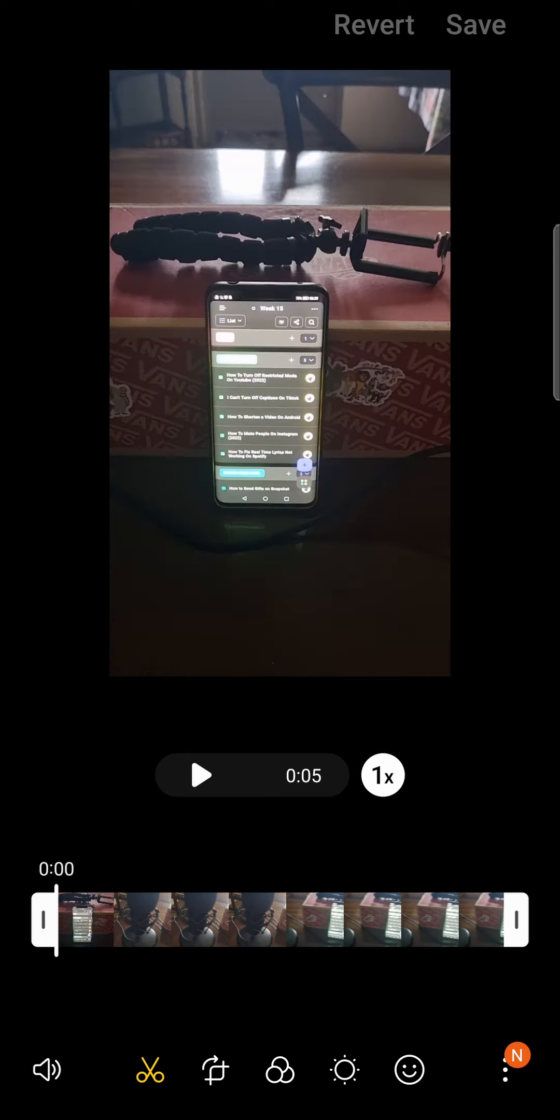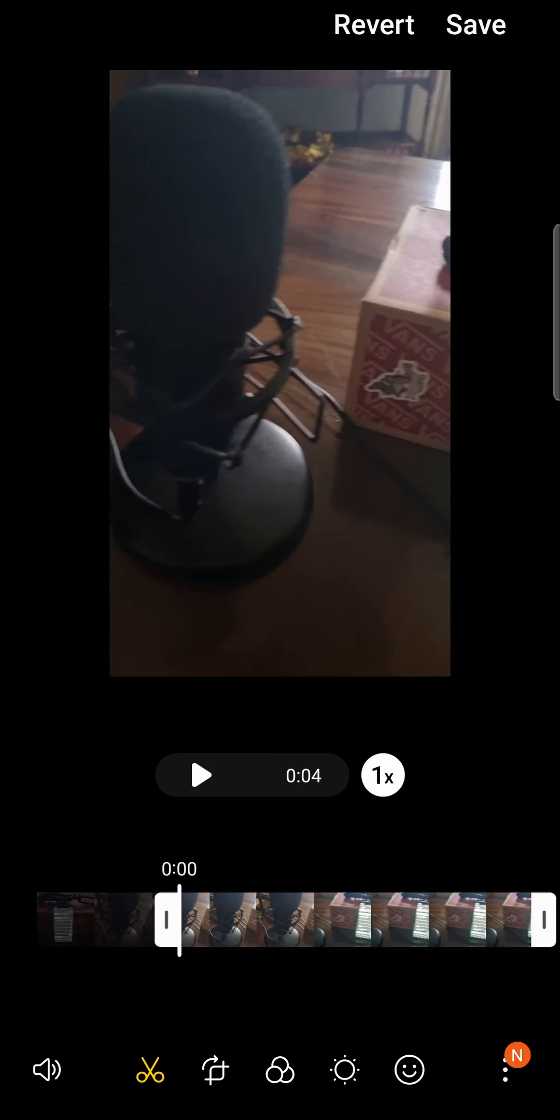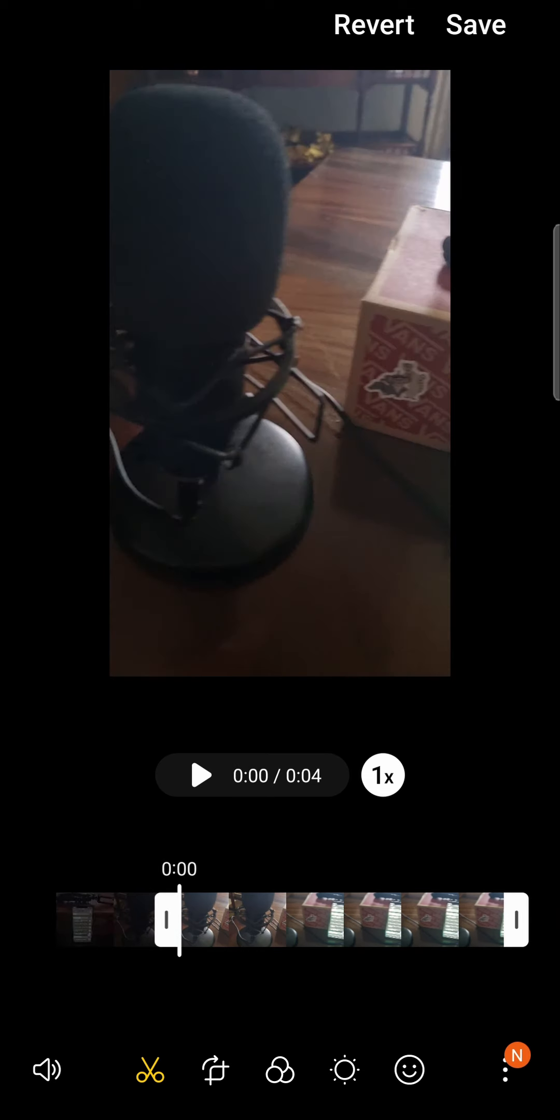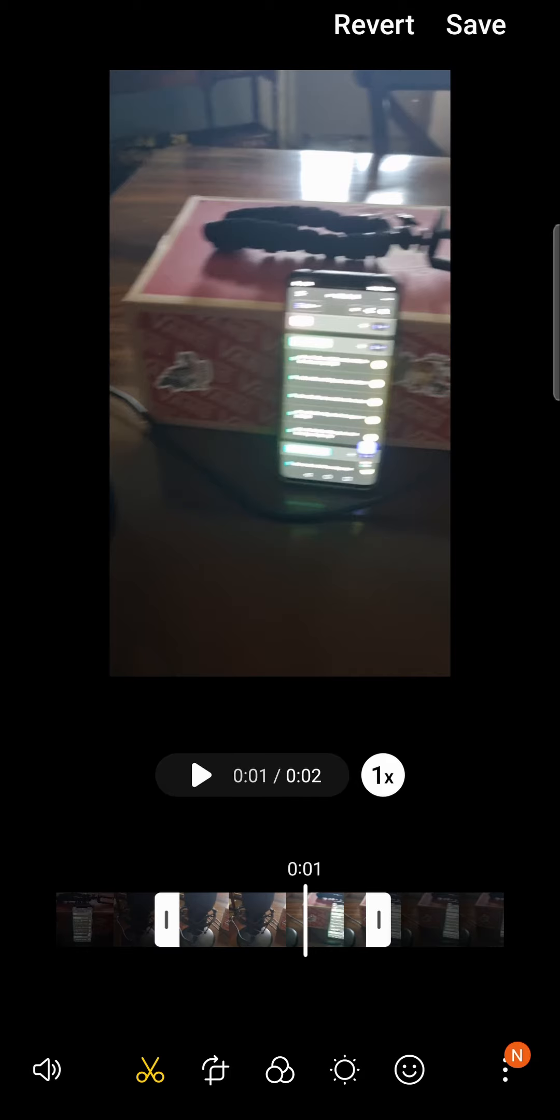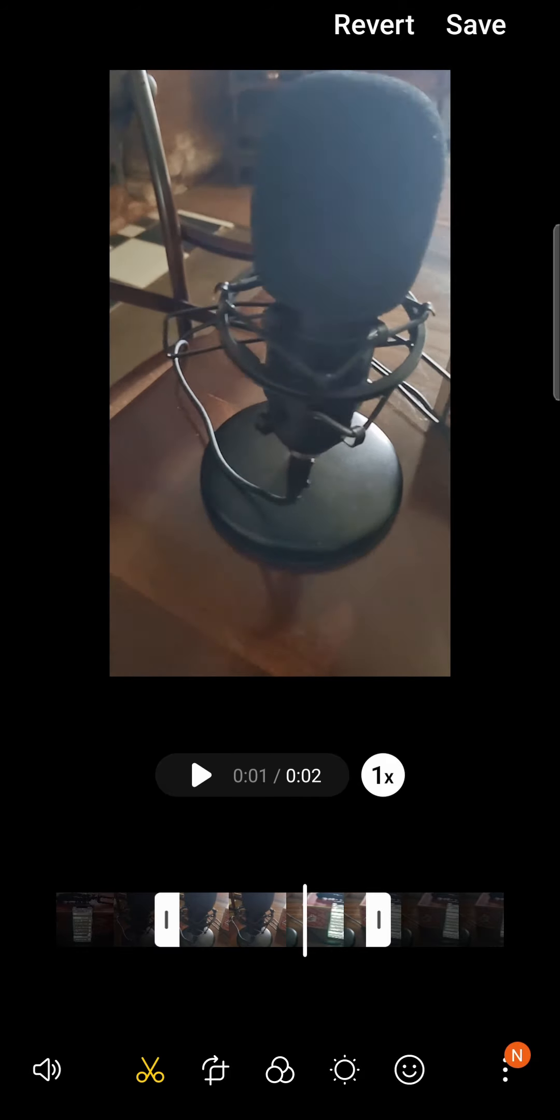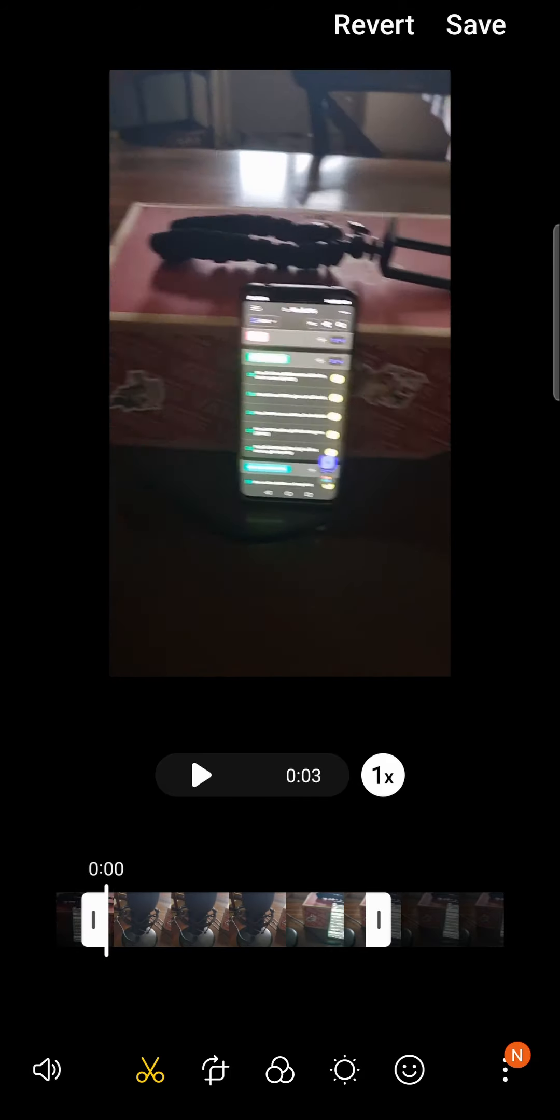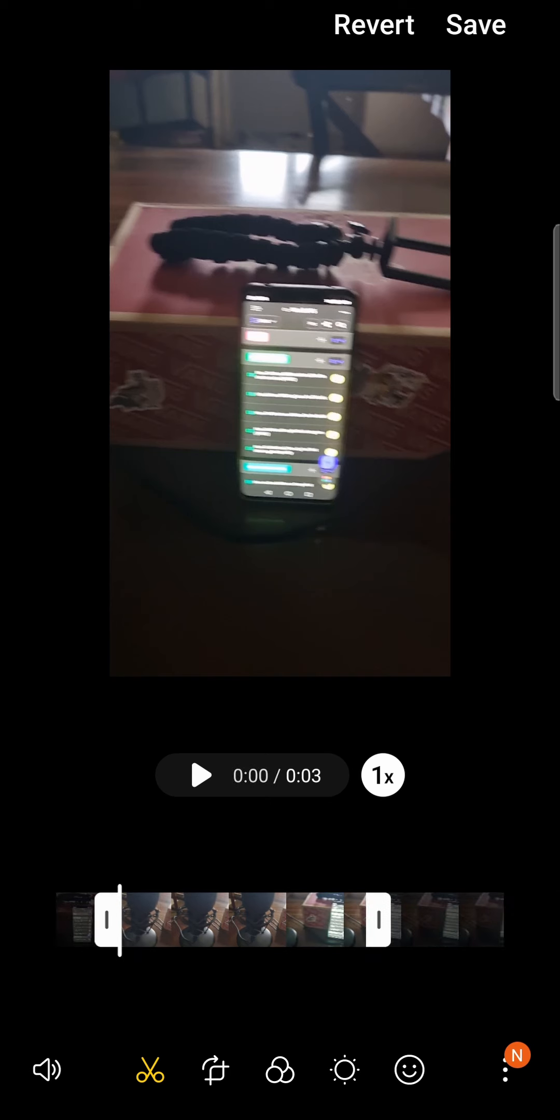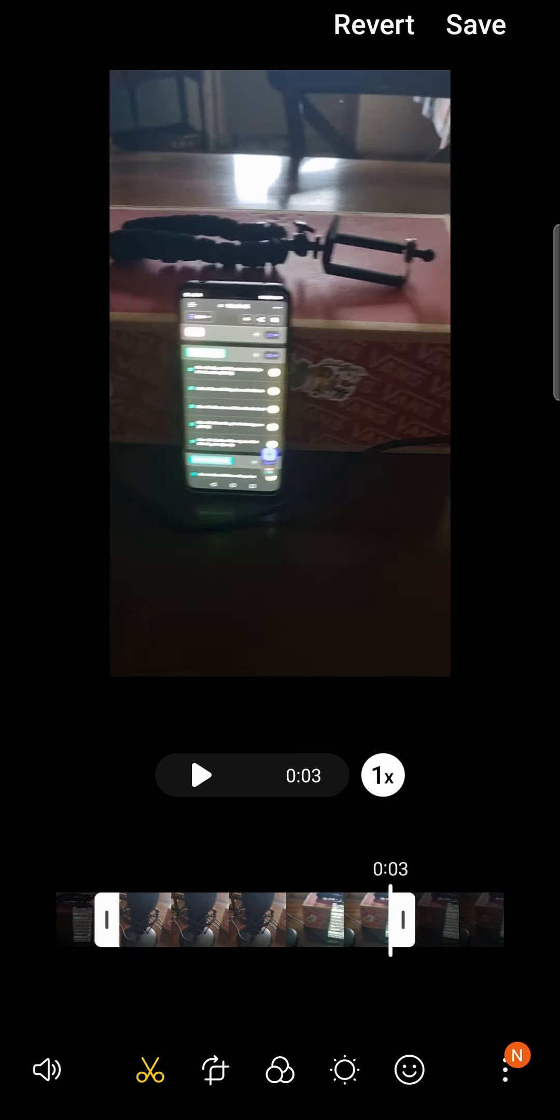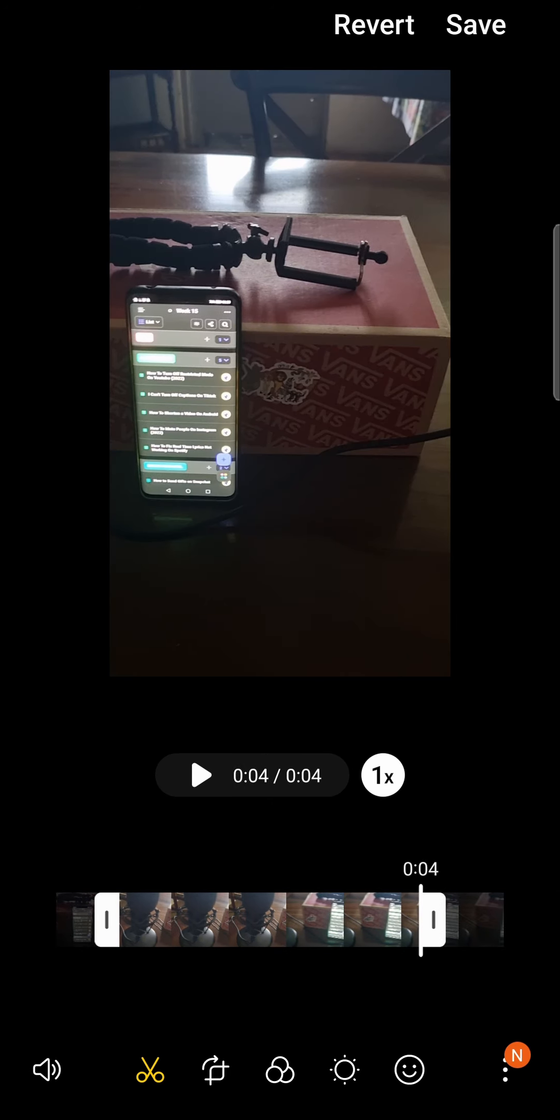If you move that slider from the beginning to where you want to cut it, or you can move it from the back and trim it. So you just move these sliders to the left or to the right from the beginning, or to the left and to the right from the end of the video. And that's the way you can shorten a video on your Android phone.